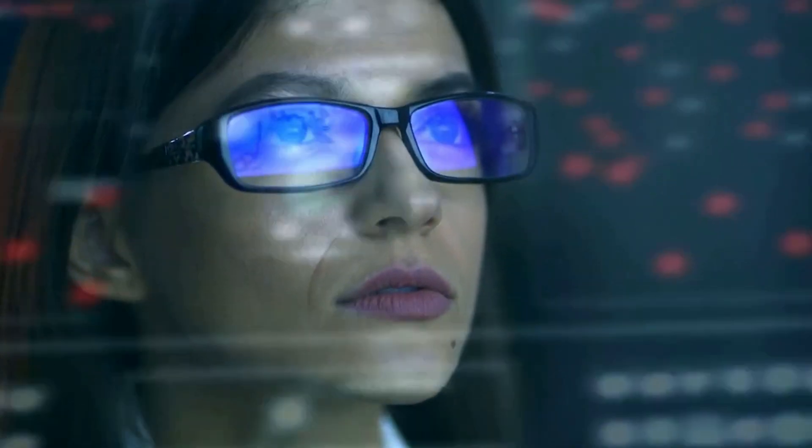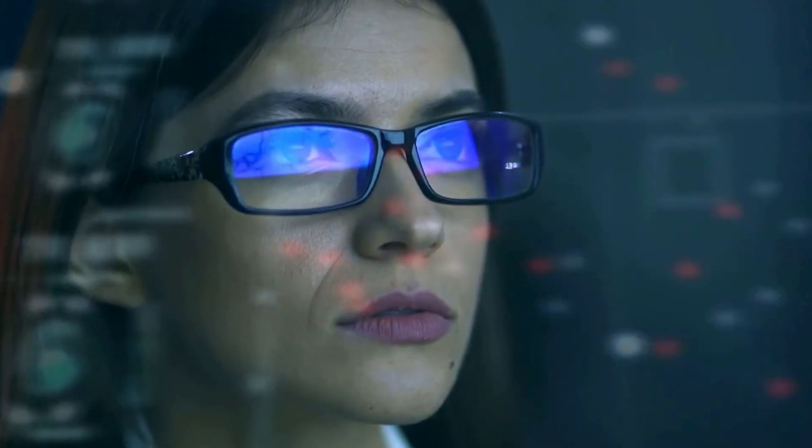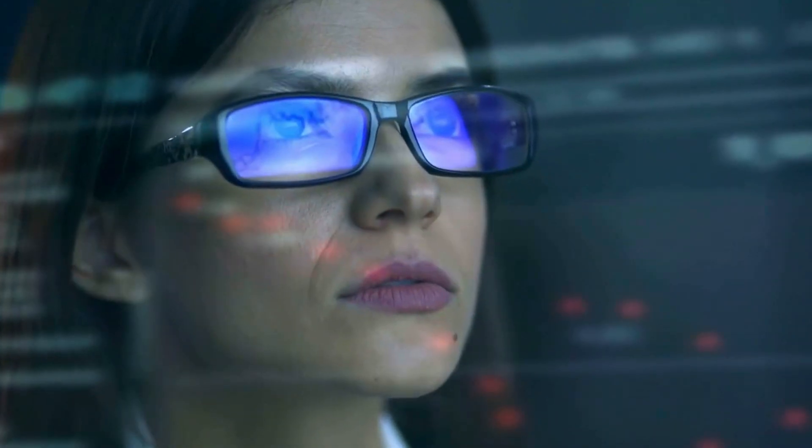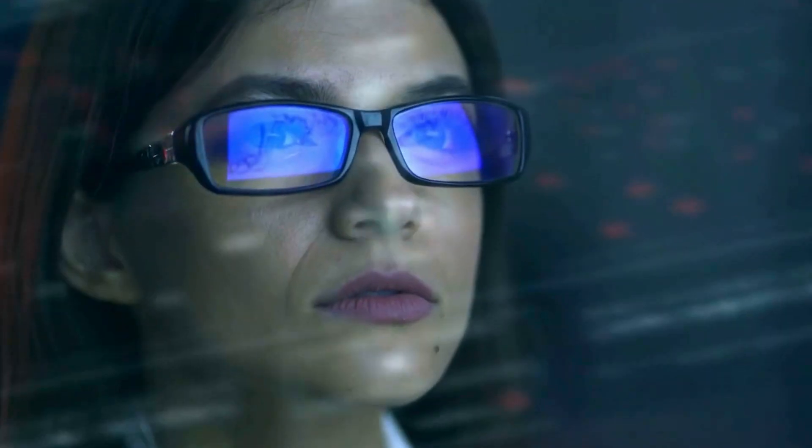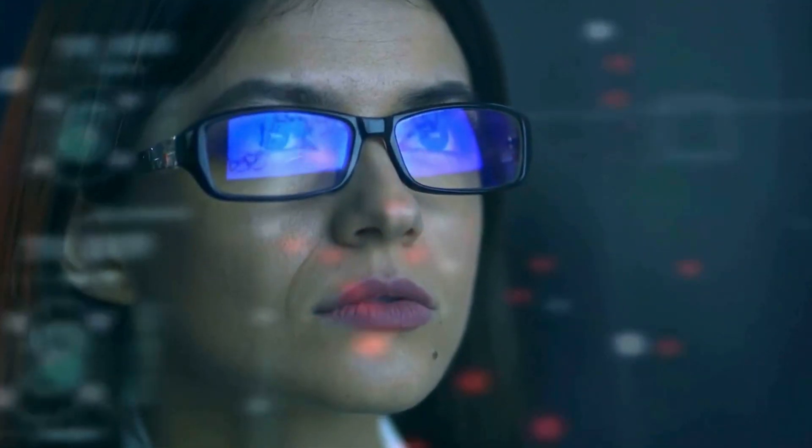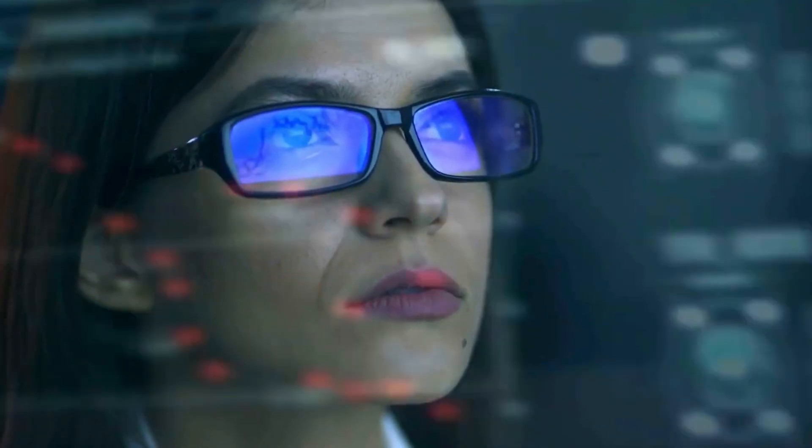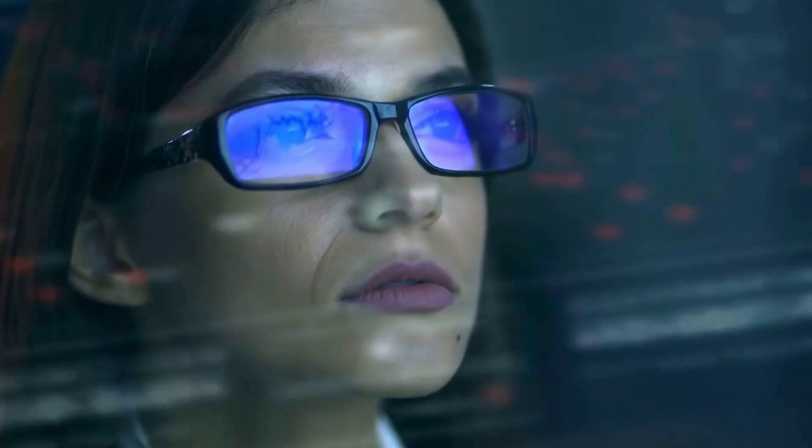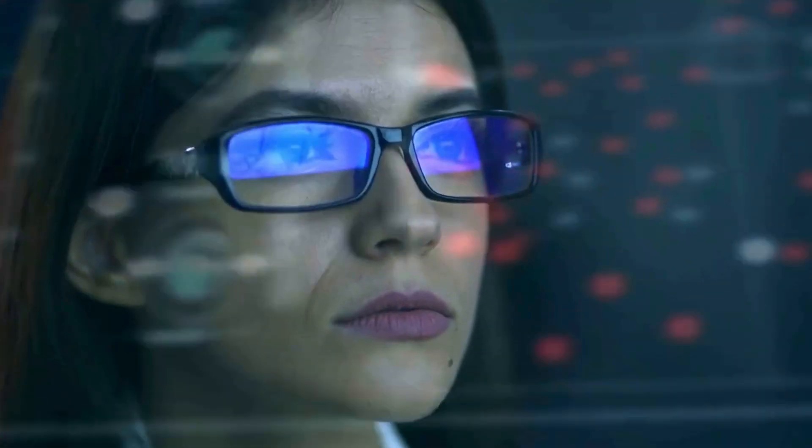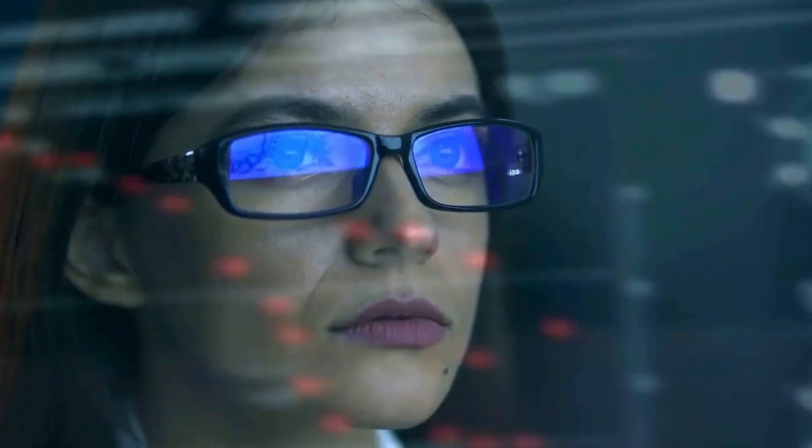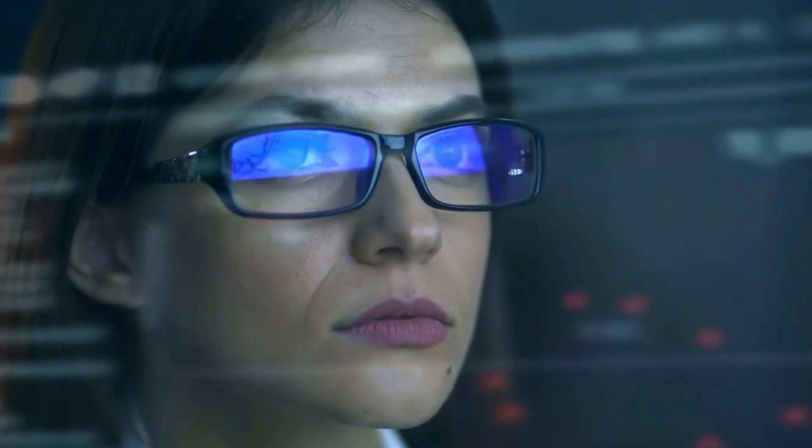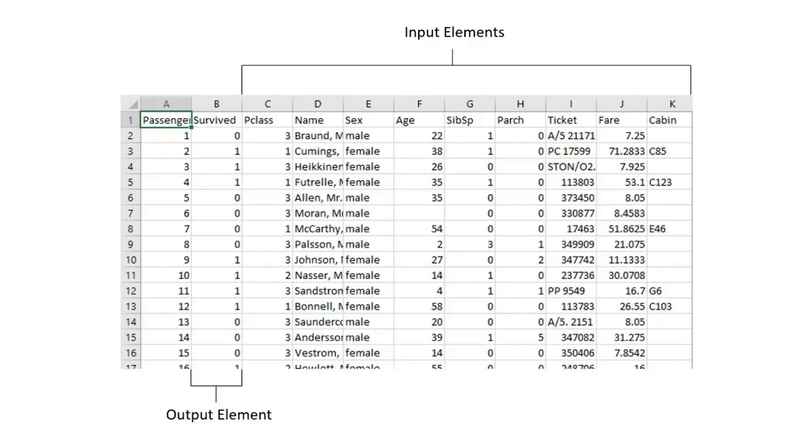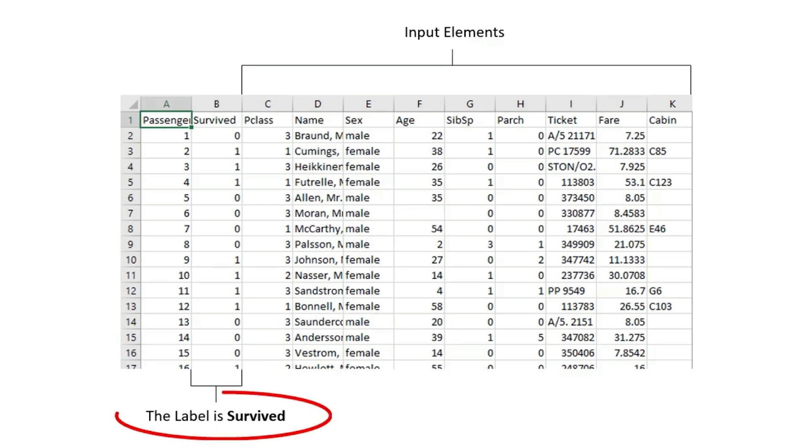What is data in machine learning? Predictive modeling projects involve learning from data. Data refers to examples or cases from the domain that characterize the problem you want to solve. In supervised learning, data is composed of examples where each example is an input element provided to a model and an output or target element that the model is expected to predict. Classification is a supervised machine learning problem where the target is labeled, and regression is a supervised problem where the target is a number.